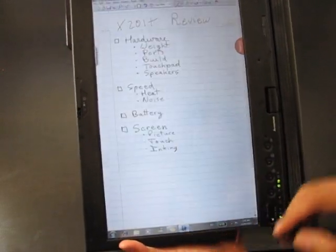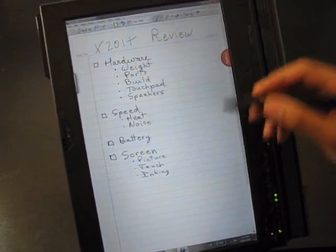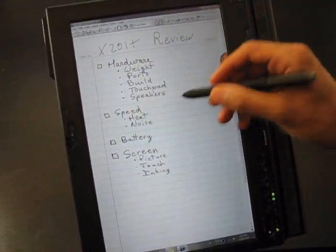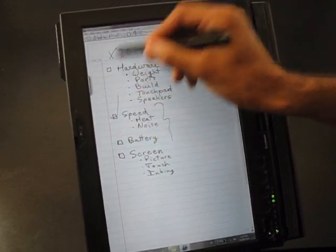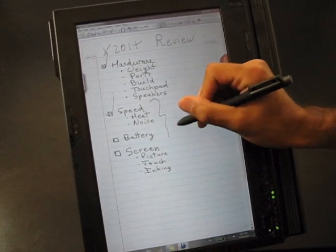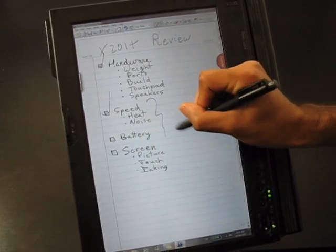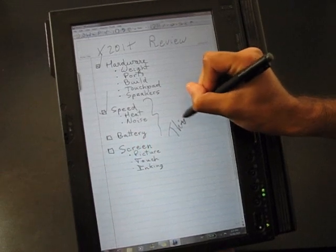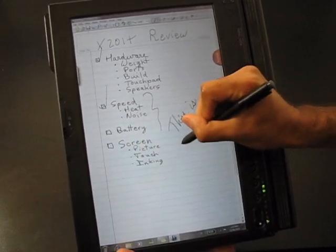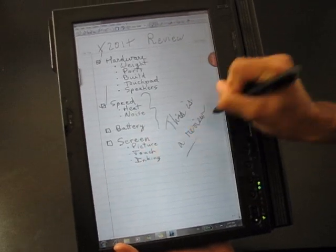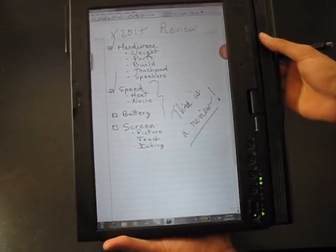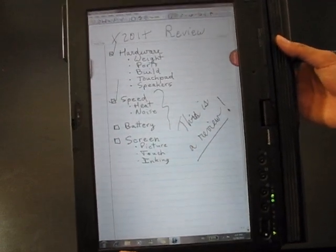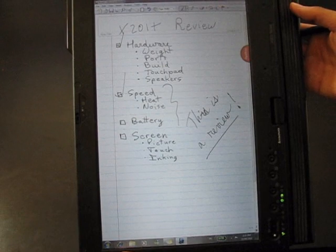Now, so this is a Windows Journal here. And I can write whatever I'd like here and check this off and check this off.